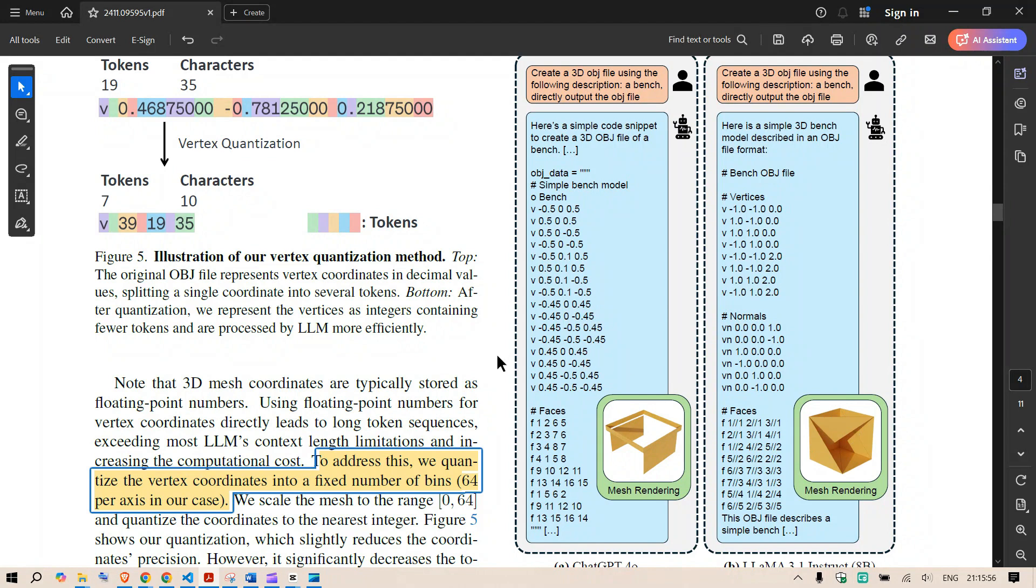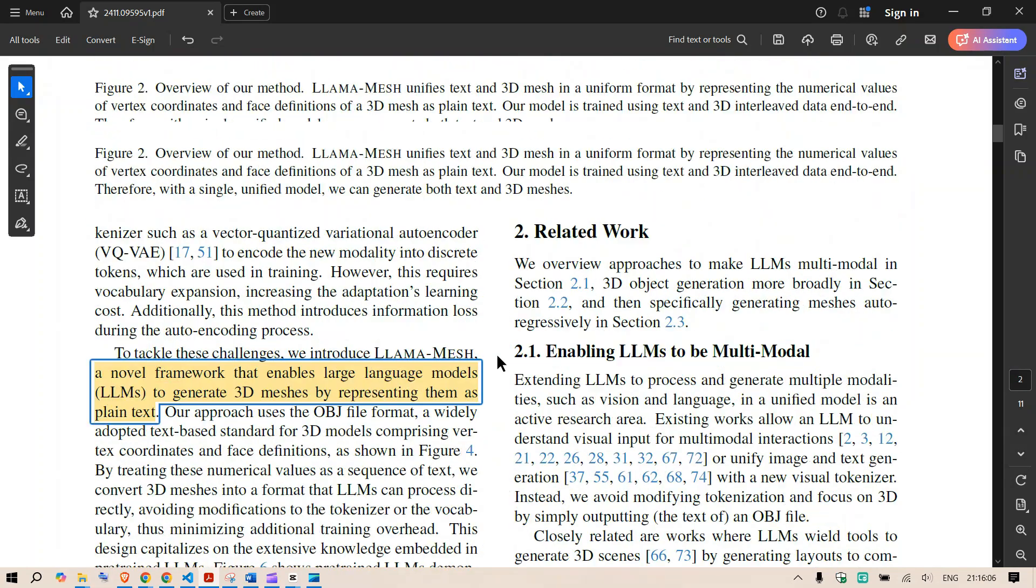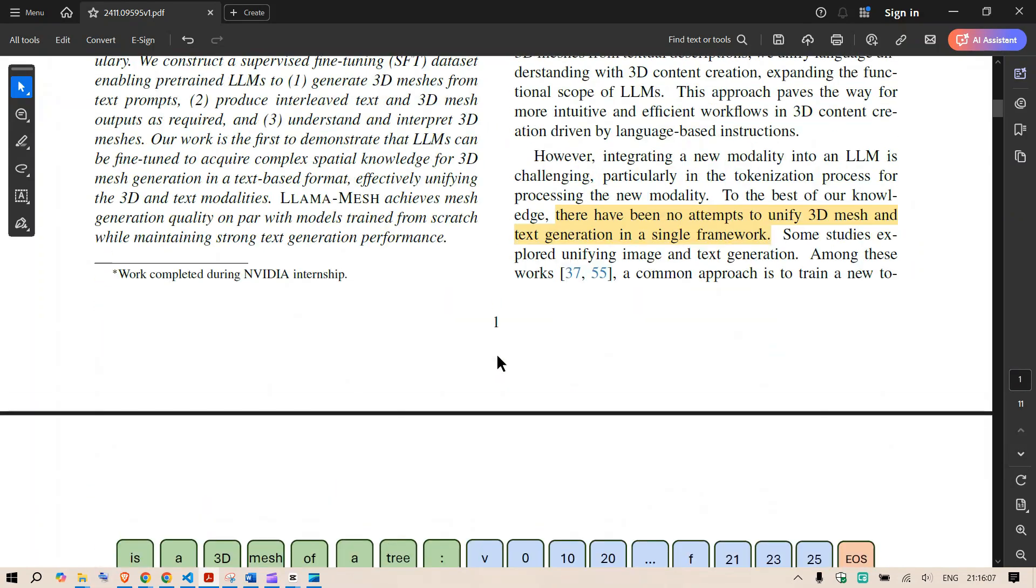We can see that even though the model has inherent text to 3D identification or creation but after fine tuning the results get a lot better. So let's go to the paper.